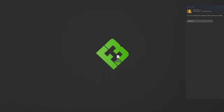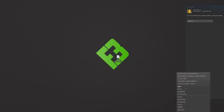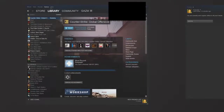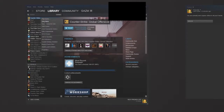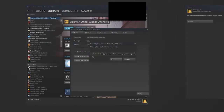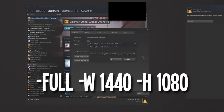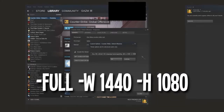There's one more thing you might need to do: set some stuff in the launch options. Go to your game library, right-click Counter-Strike: Global Offensive, click Properties, go to Launch Options, and add: -fullscreen -w 1440 -h 1080. You might not need the -h 1080 but some people do, so I'll leave those commands in the description as well.